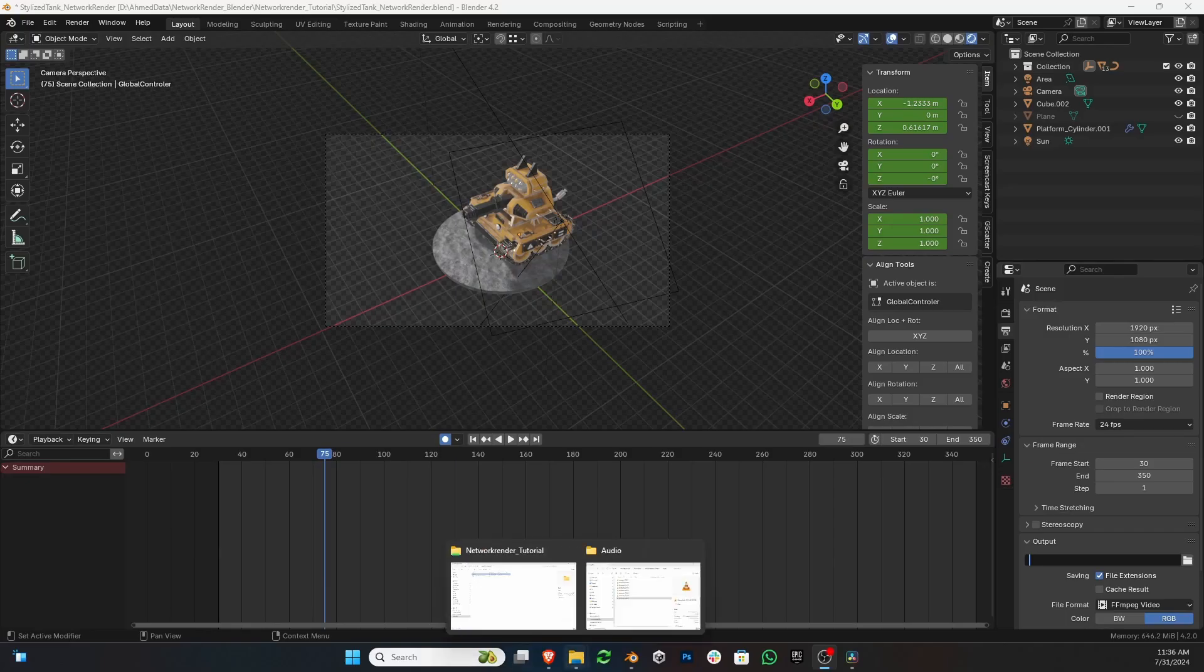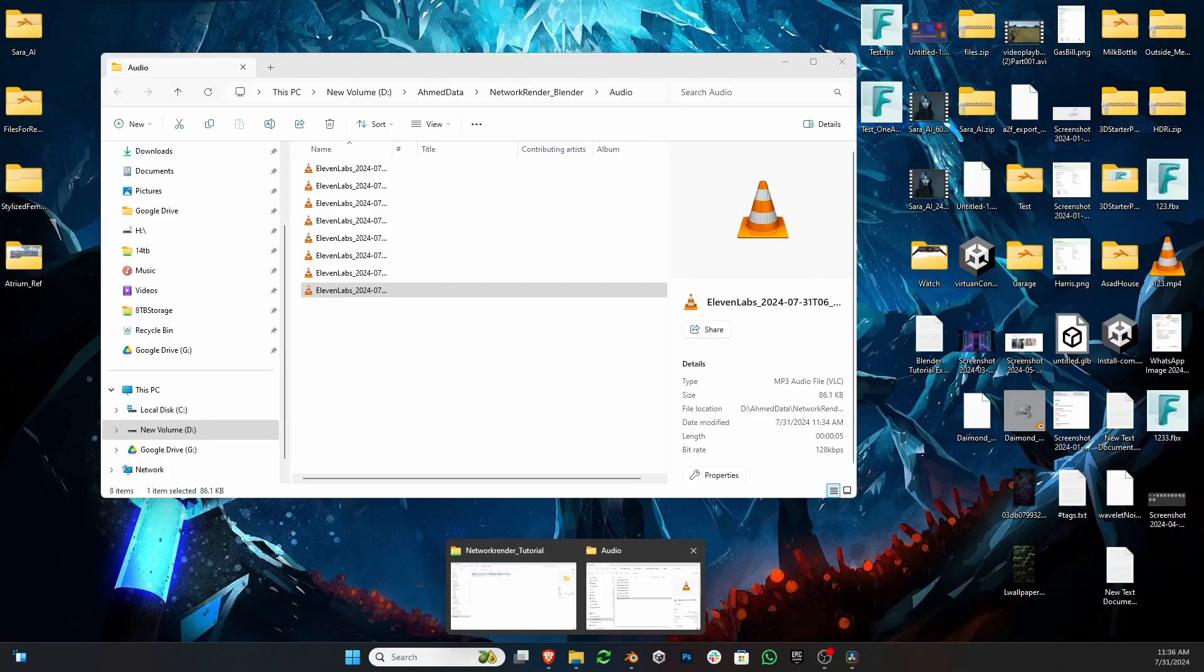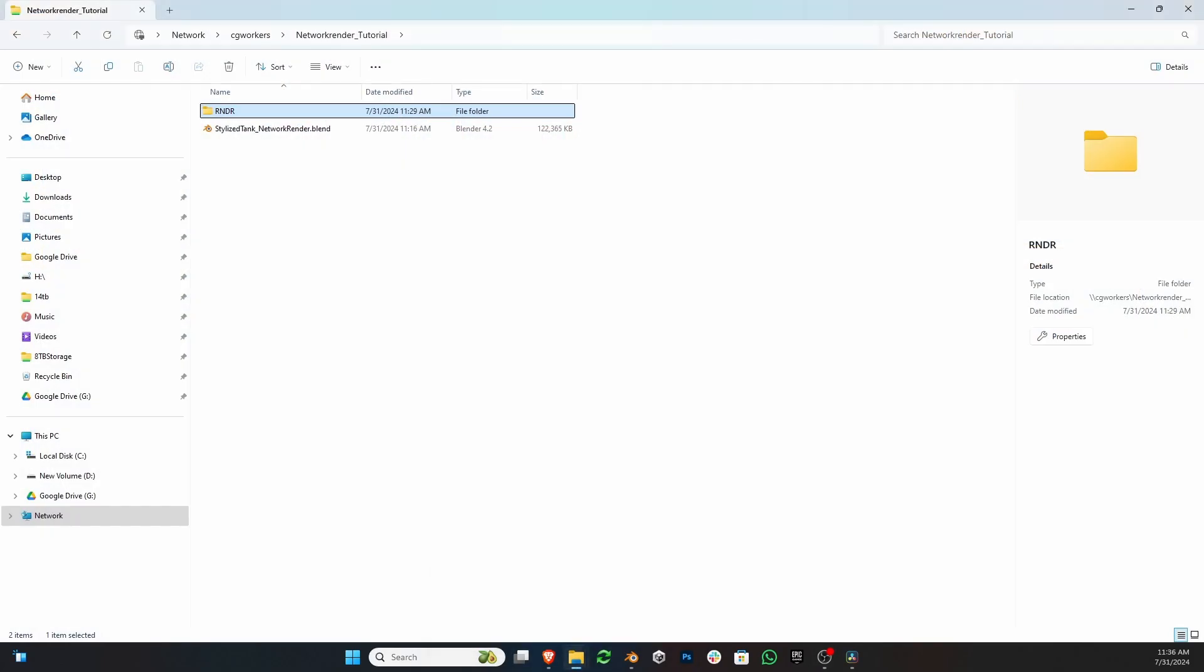Next, paste that network path in your render output location in Blender.